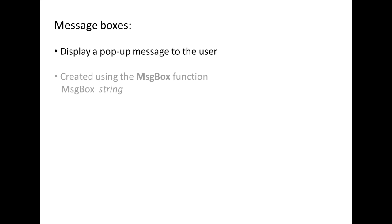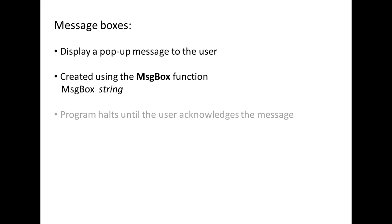Message boxes allow you to deliver messages directly to the user. They are created using the msgbox function. The string that is placed after a message box will be displayed on the screen to the user and the program will halt until the user acknowledges the message box.